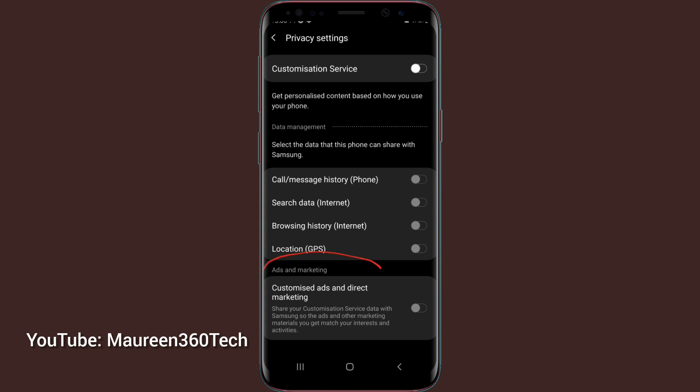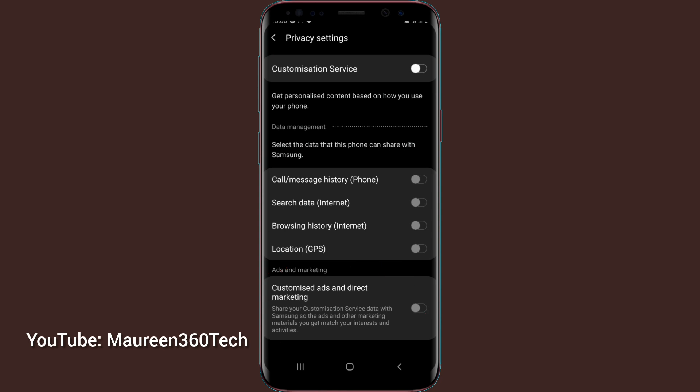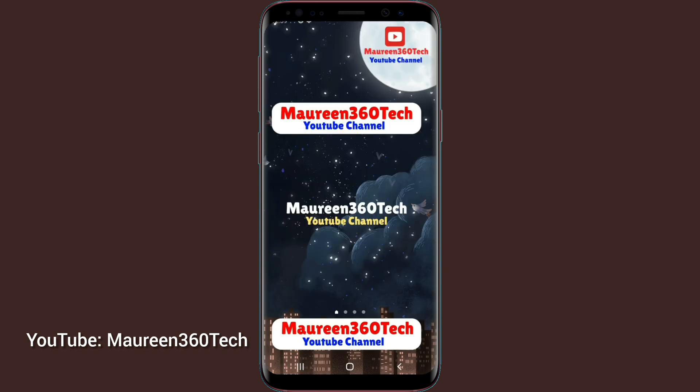And under here, it says ads and marketing. You can see where they said share your customization service data with Samsung so the ads and other marketing materials you get match your interests and activities. So for me, I don't want any of this. So I have to disable it. And if your own is disabled, it will be like this.